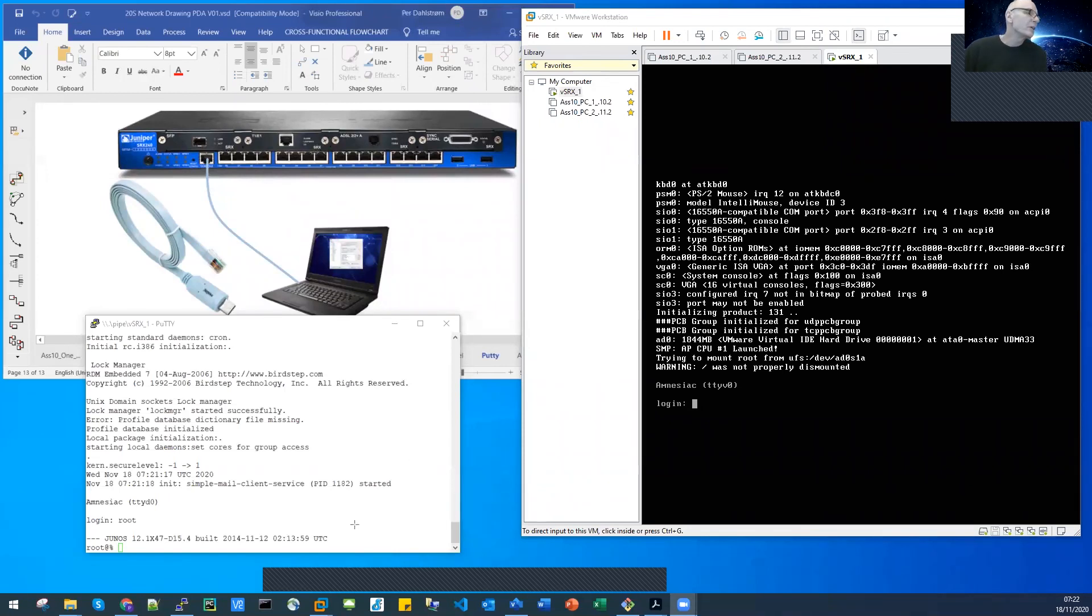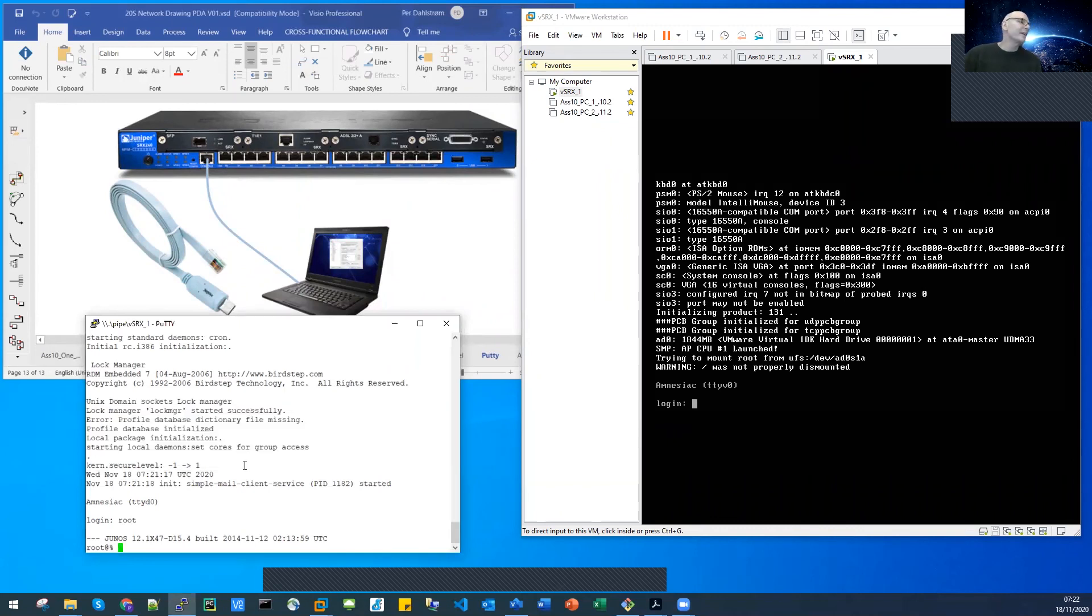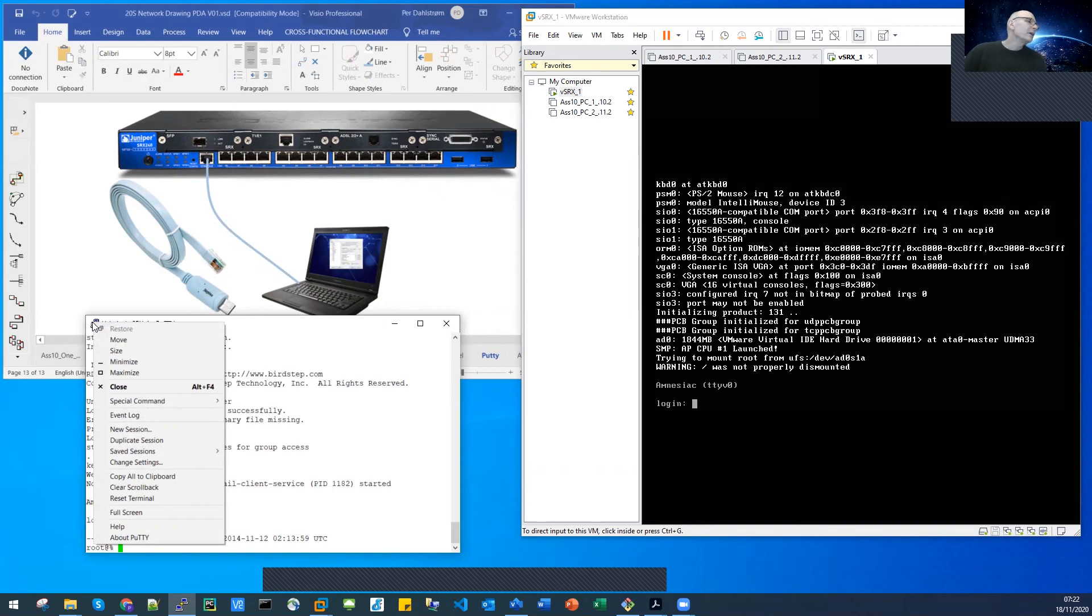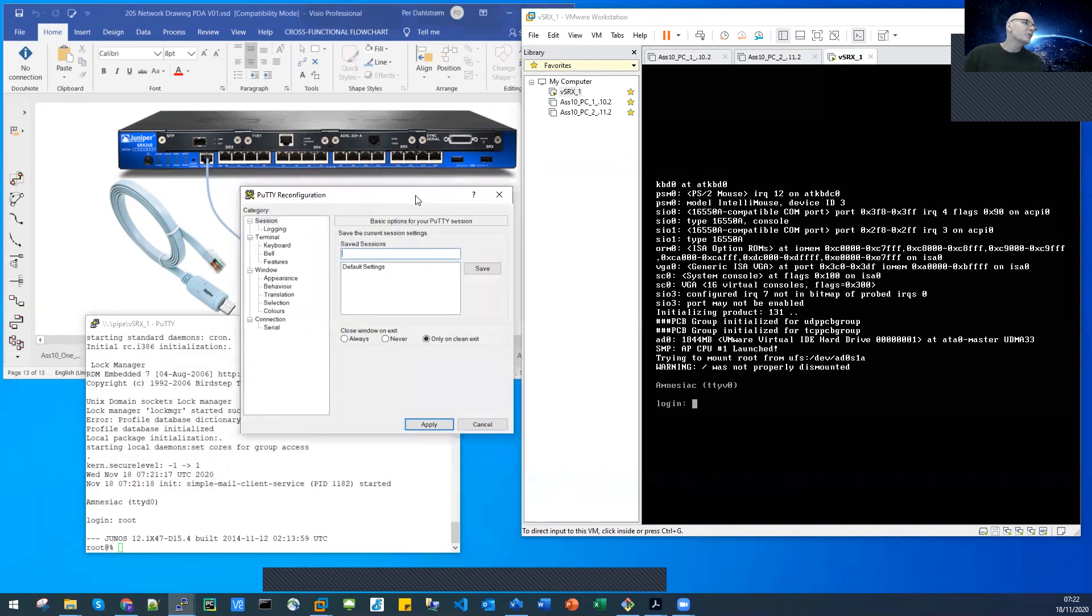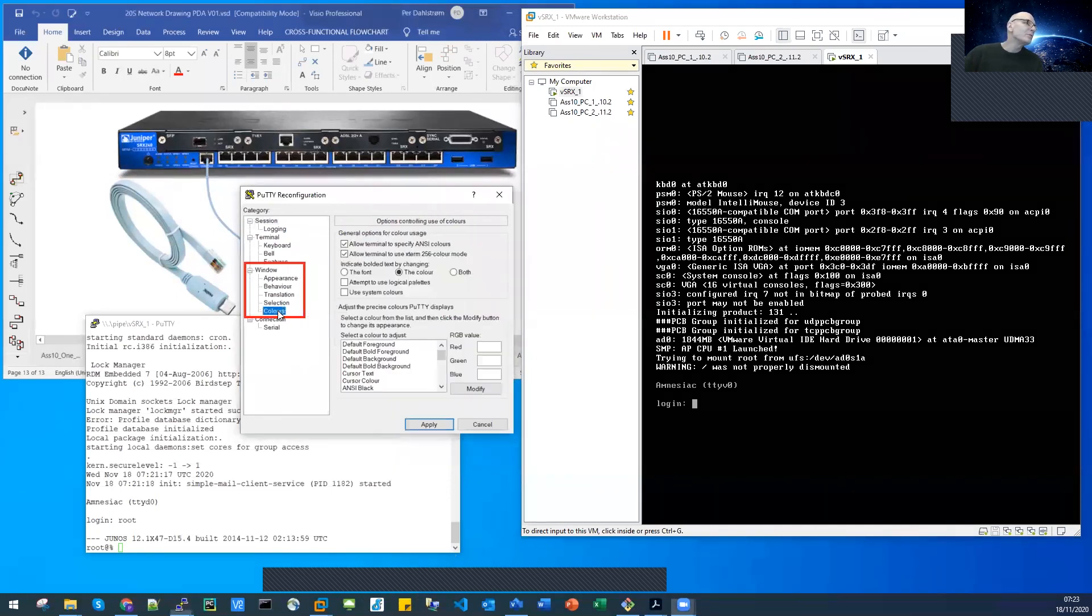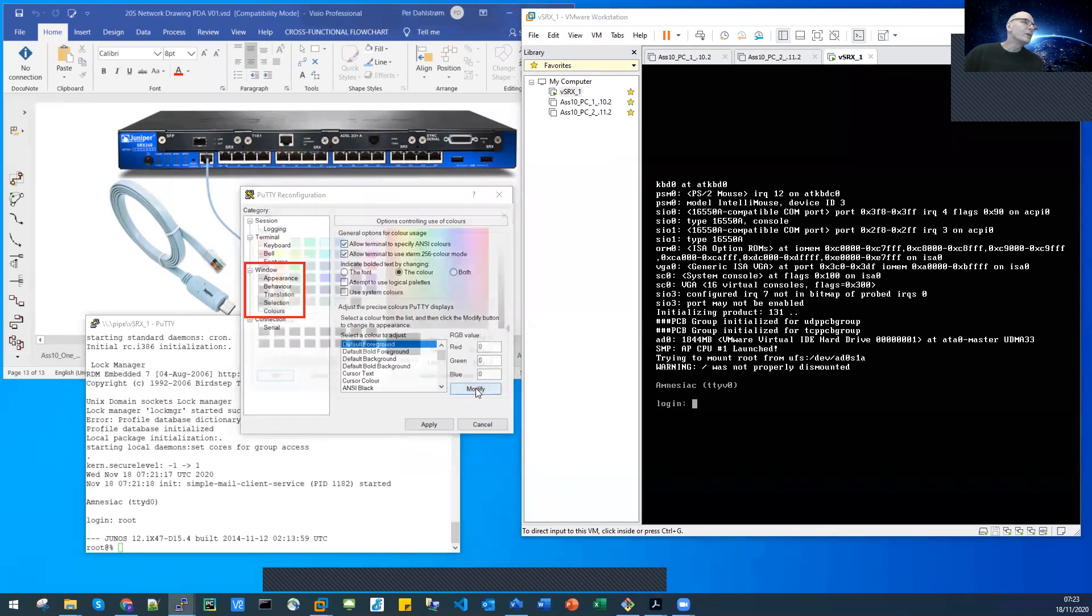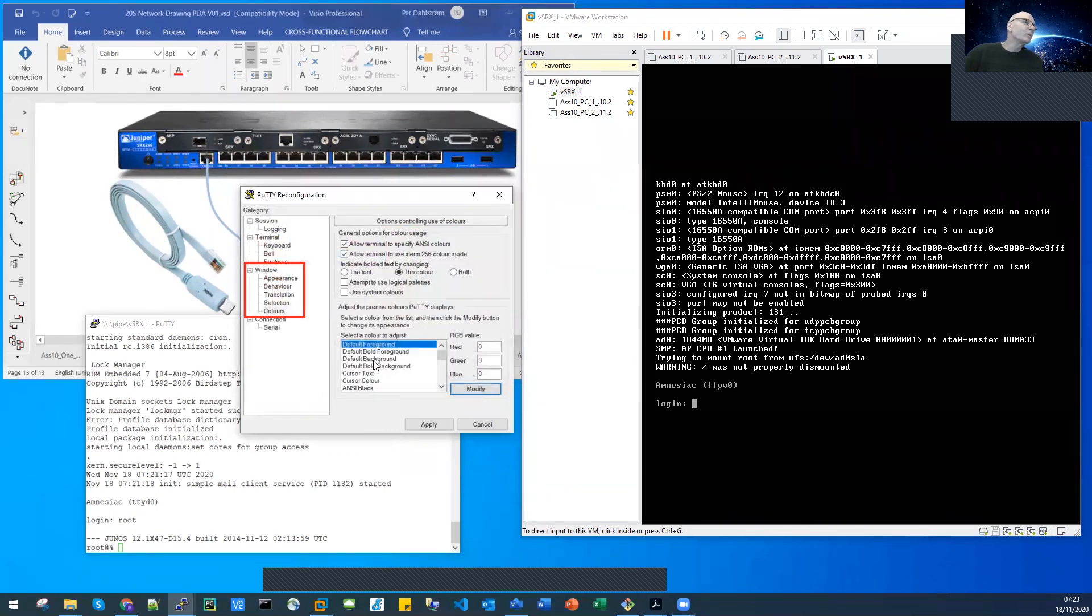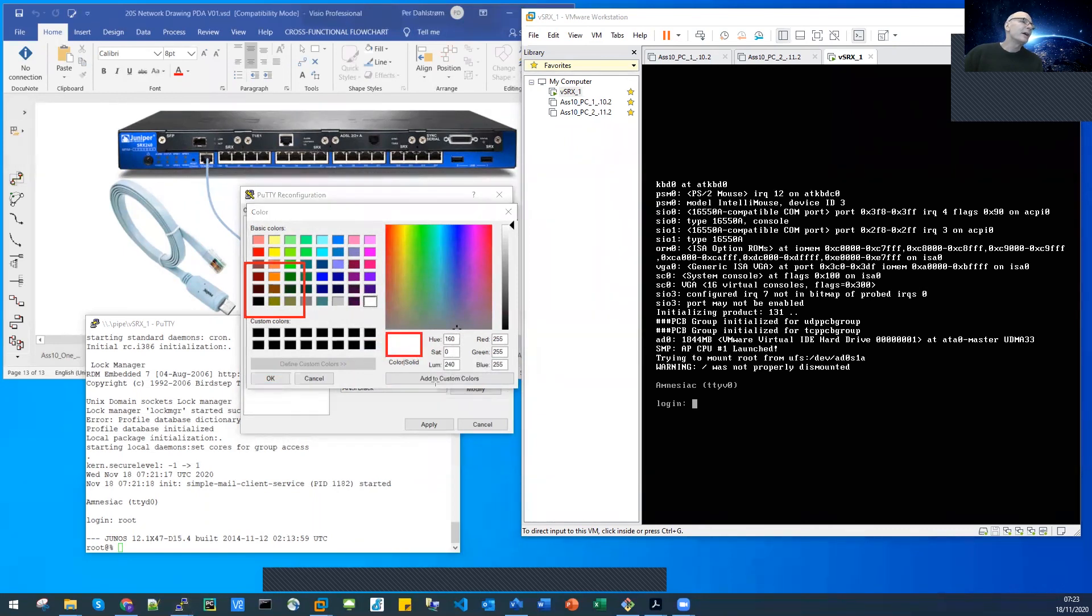You will maybe realize when you start your PuTTY that it has a black background and white text. I have simply changed that by right clicking the little icon up there in the upper left hand corner, and you go into change settings. Down here we have the windows, appearance, and colors settings. I'm going to choose colors, and what I have done here is that I have chosen the default foreground to be black, because the foreground is the text, and the default background I have chosen to be white. So I have a white background and I have a black text.